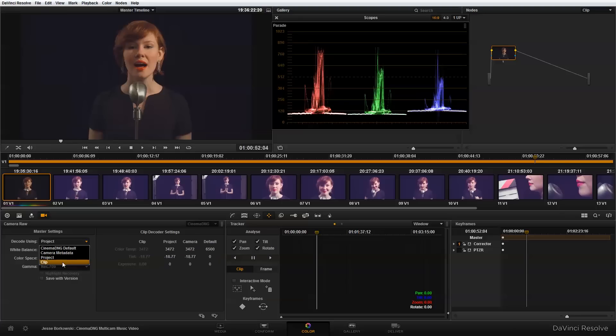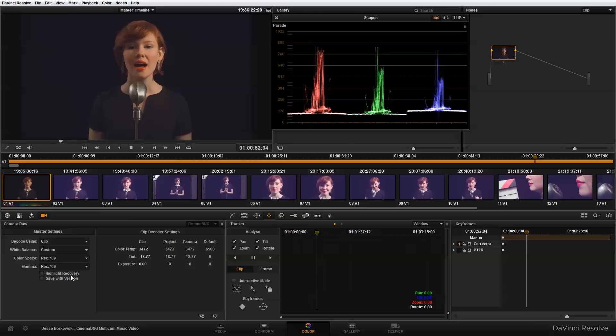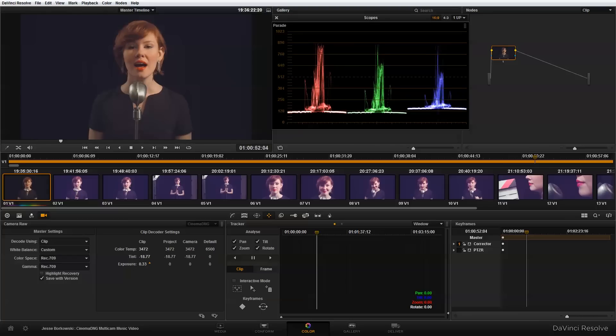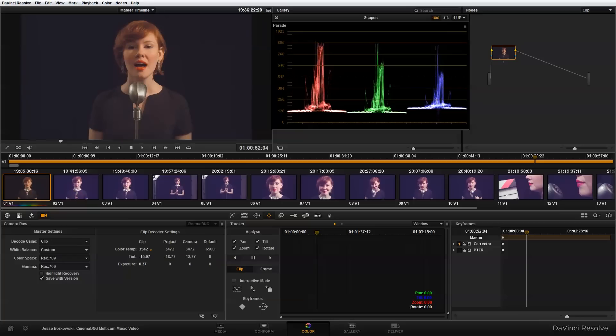So turn that on. And now I'm just going to adjust my exposure a little bit. And the tint. My color temperature.